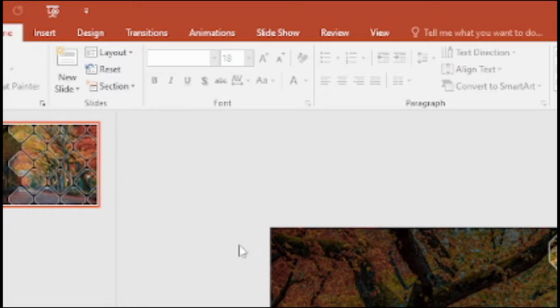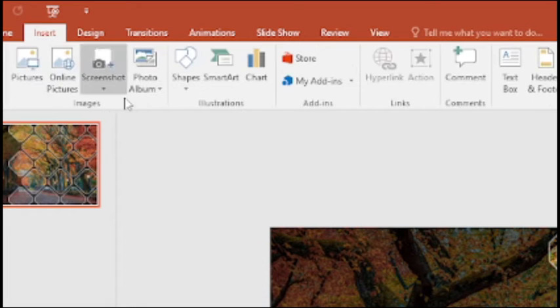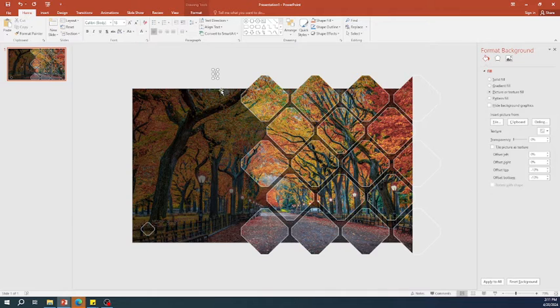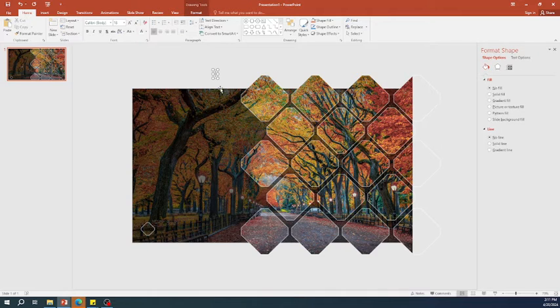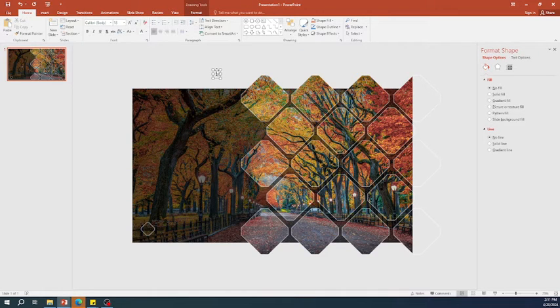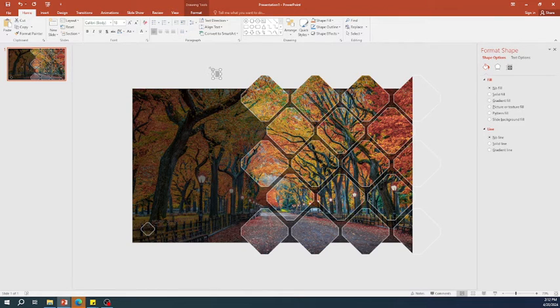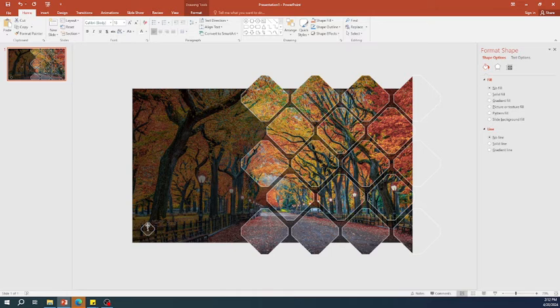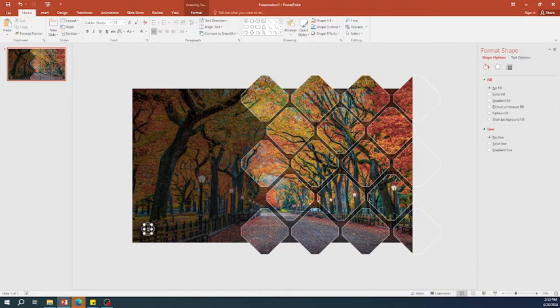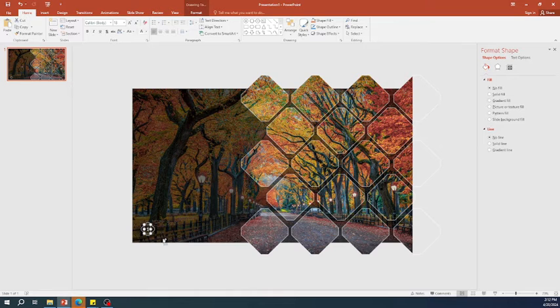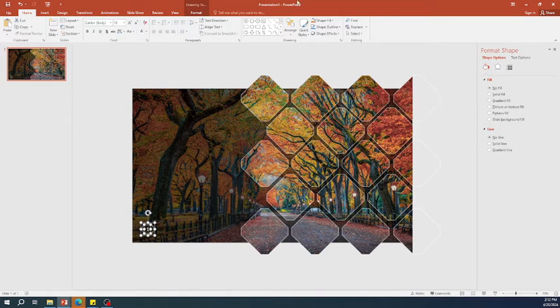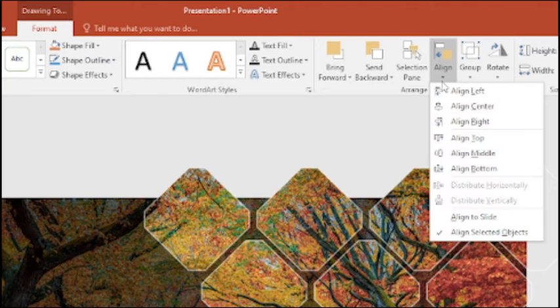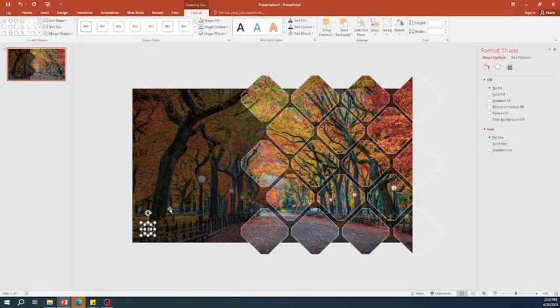Next, insert a new text box and type the slide number. Change the color to white and move the number into a small octagon. Align both centrally and increase the transparency by 50% for the slide number.